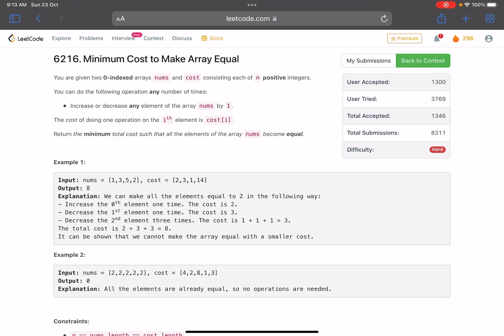Hello everyone, hope you are doing well. In this video we'll discuss the third problem of LeetCode Weekly Contest 316. It's a hard level problem — I just saw while making the video it's hard. The accuracy tells it all: total submissions are above 8000 but total accepted ones are just 1300. It's a good problem to solve and it's related to a trivial problem generally asked in interviews — an extension of that problem.